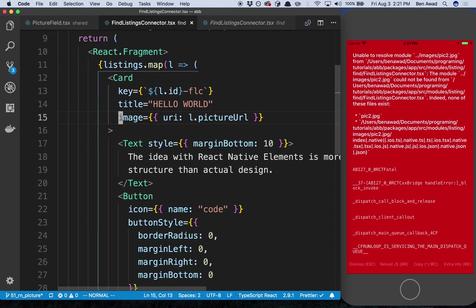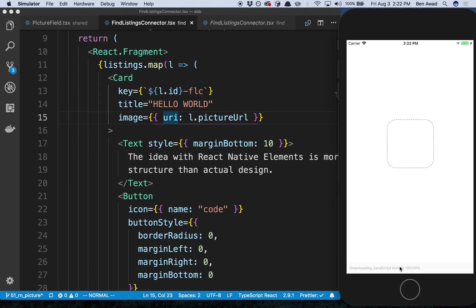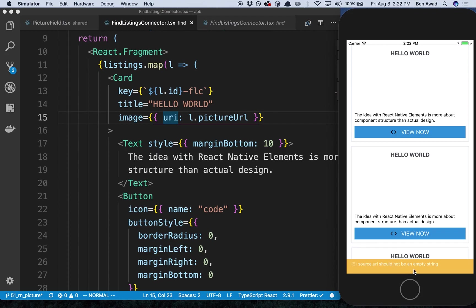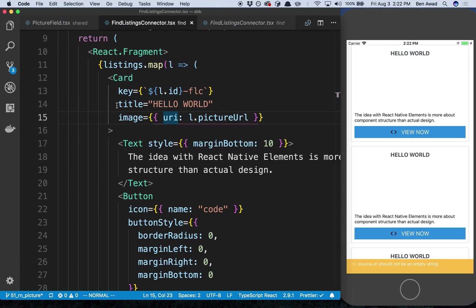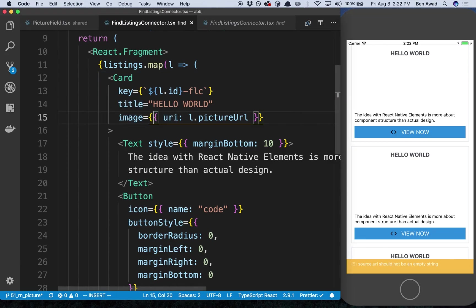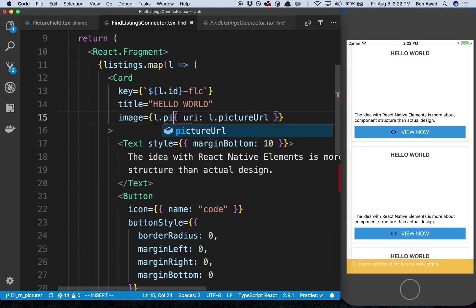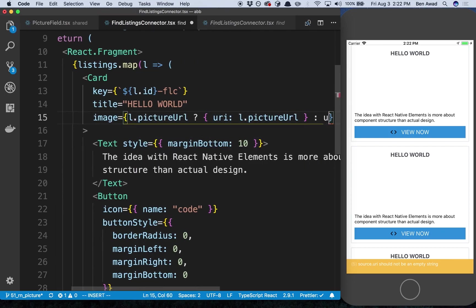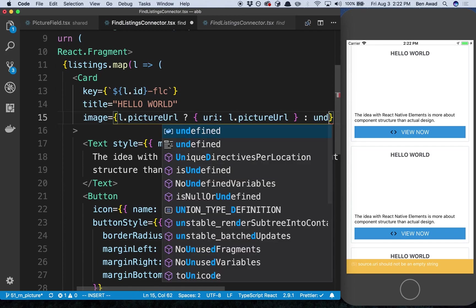It doesn't like it, maybe I need to pass in like this. There we go, so this is how you pass in pictures for the image element. We'll refresh that, so now all of them are displaying. Source URI should not be an empty string, so we only want to display this image if there actually is one. So I'm going to say if l.pictureUrl then we'll display it, otherwise it's going to be undefined.